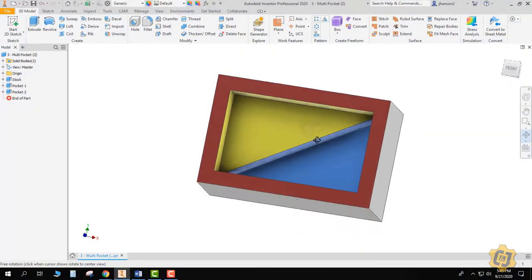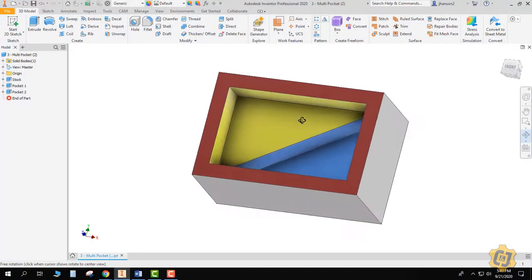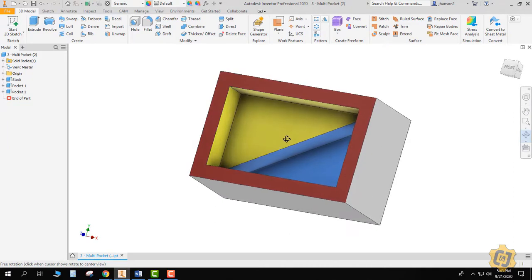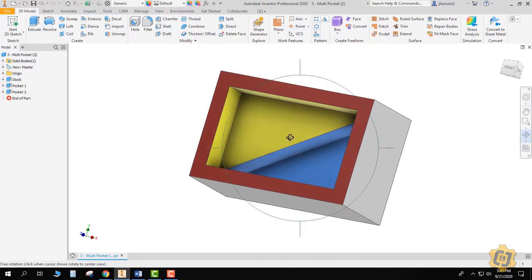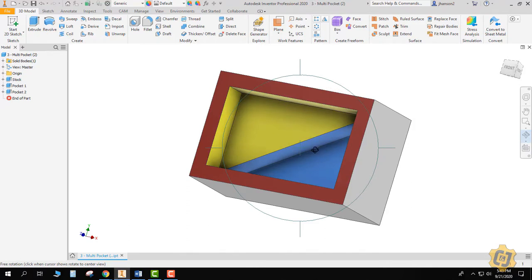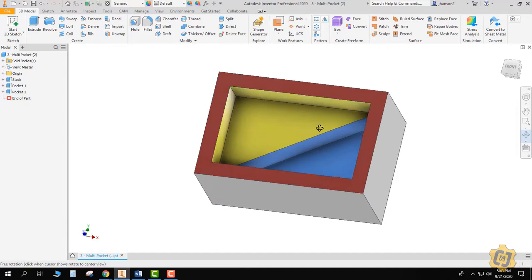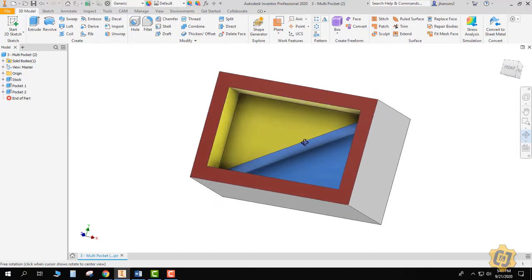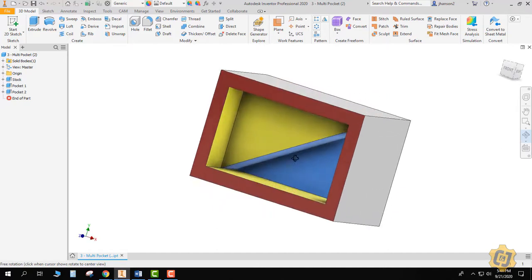In this video lesson I'd like to go through another pocket. This is a multiple pocket, but not just more pockets on the same part. That would just be repeating the same process for multiple pockets. This is actually a nested pocket where I have a pocket within a pocket, and that causes us some new challenges.